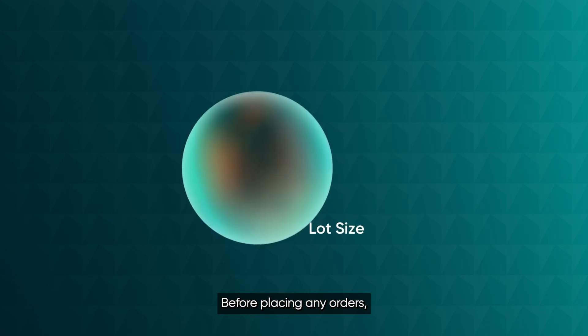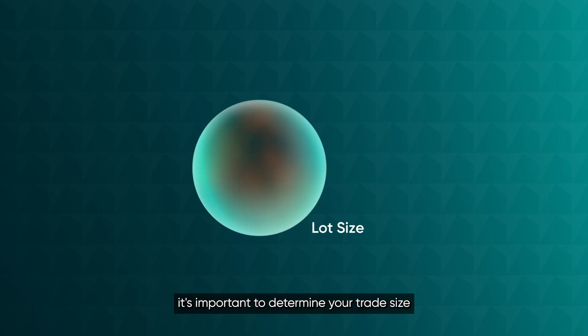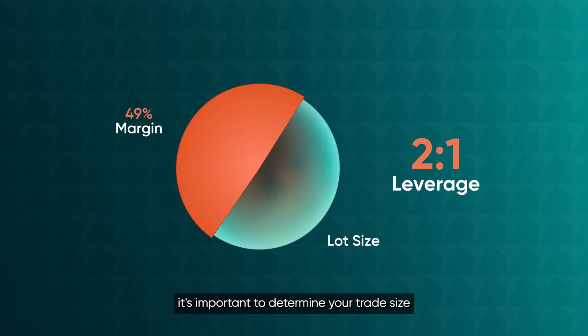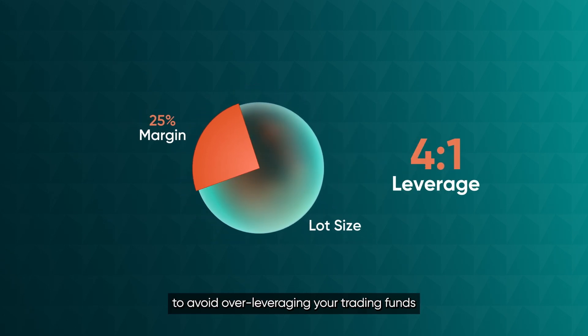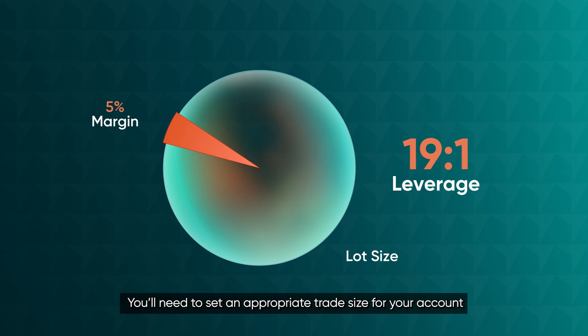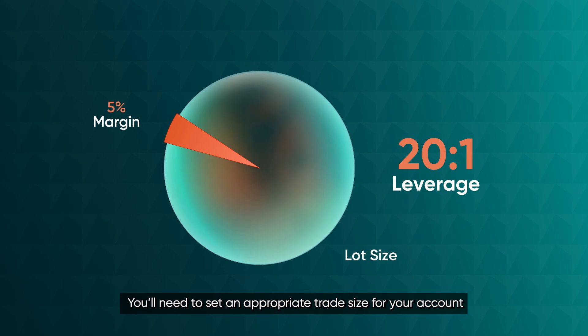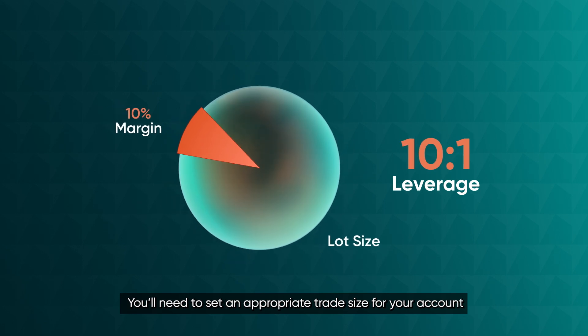Before placing any orders, it's important to determine your trade size to avoid over-leveraging your trading funds. You'll need to set an appropriate trade size for your account.